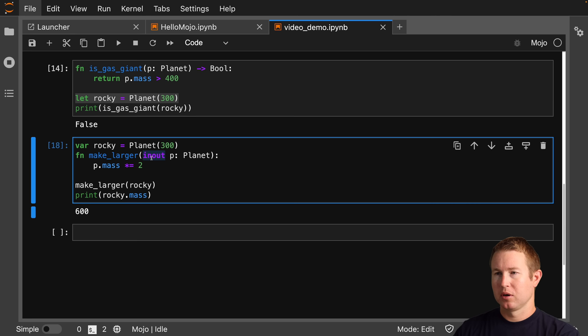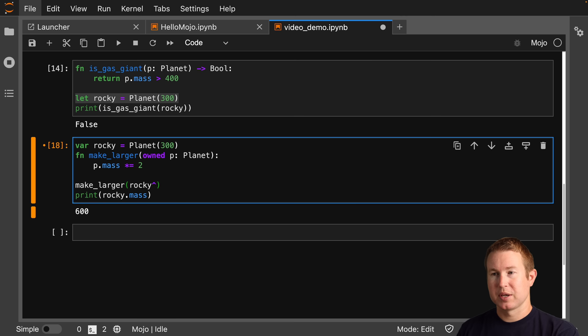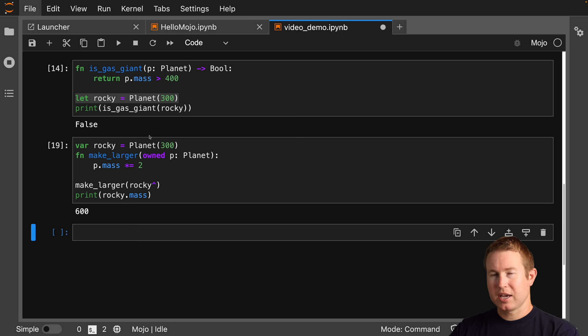What if we want make_larger to take ownership of the planet instead of a mutable reference? Instead of inout, we can do owned, and then add a caret at the call site on rocky to specify that we want to pass ownership to make_larger. So it seems like mutable references are implicit, but for ownership changes, you have to do something explicit at the call site.